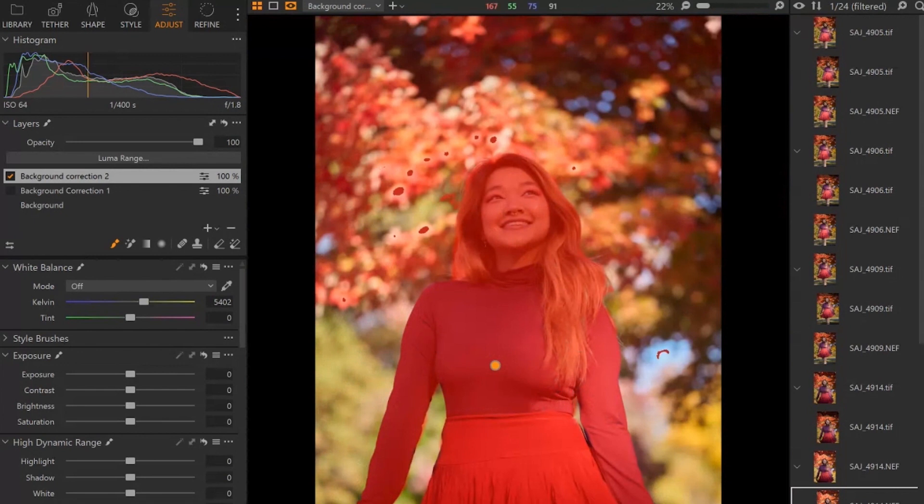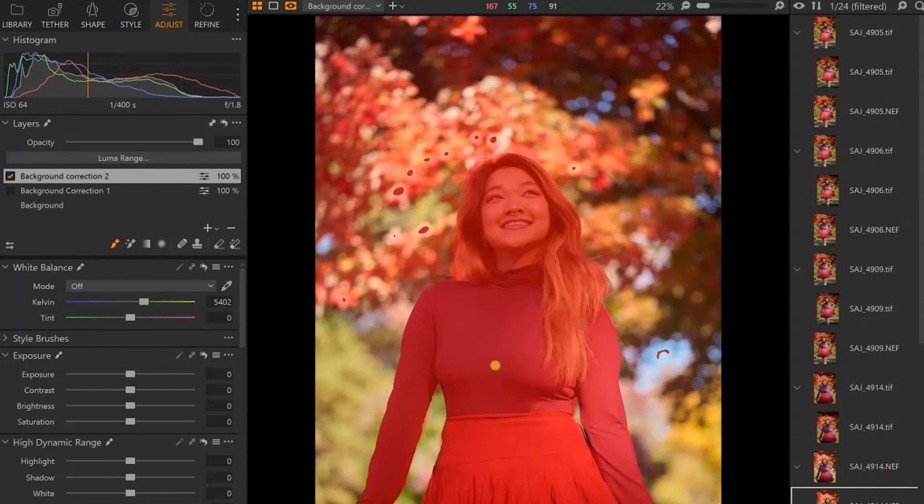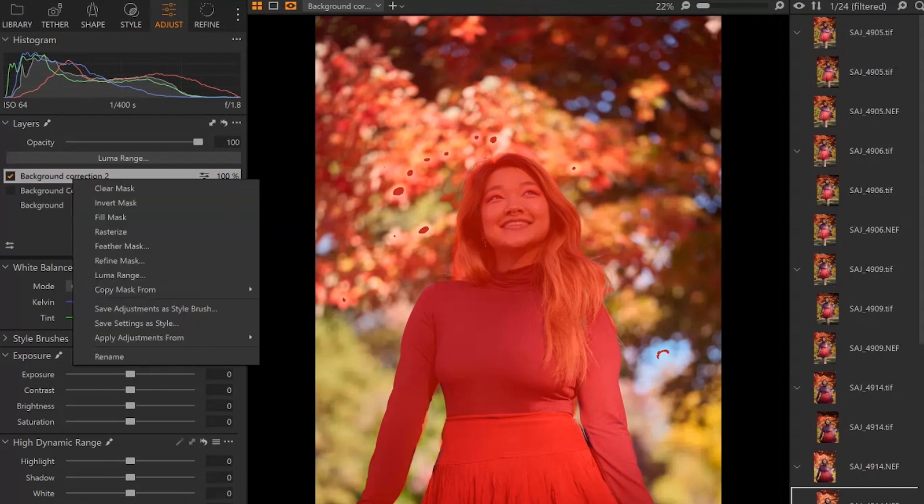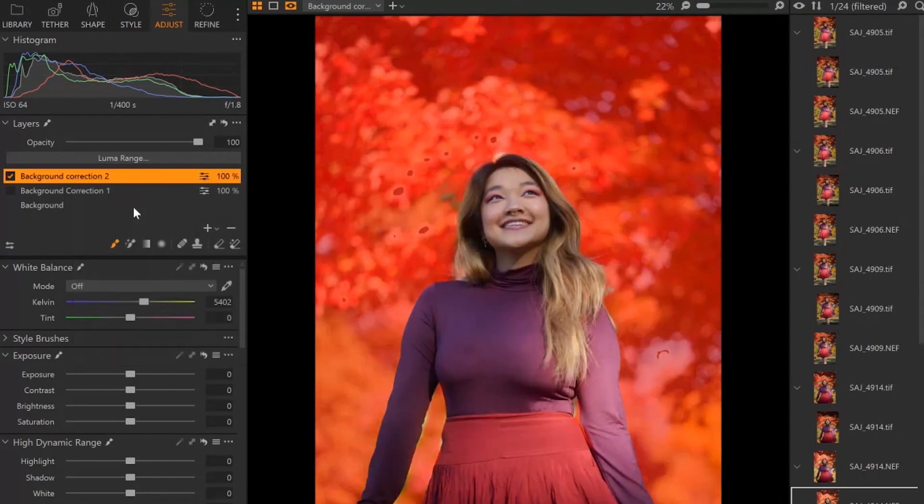Okay, so that's just a quick mask. It's not perfect, but I just wanted to give you an idea of how this works. So now we have the mask of her. We're going to invert this. Okay, I'm going to right click, I'm going to invert the mask. And now the mask is selecting the background instead of her.